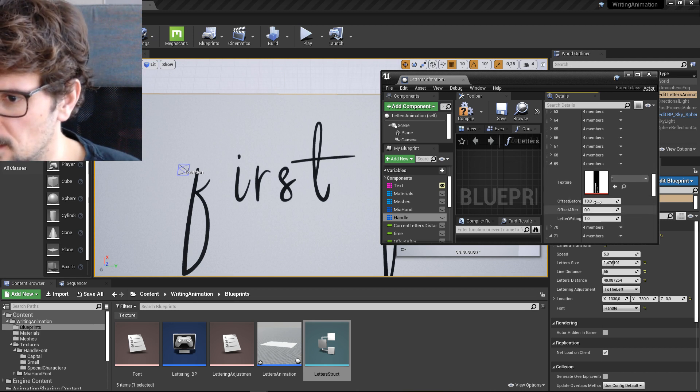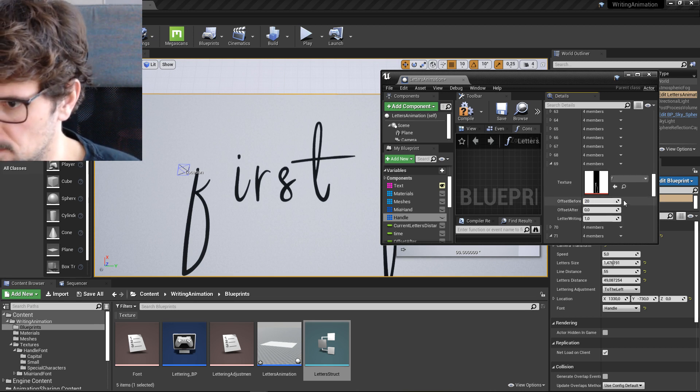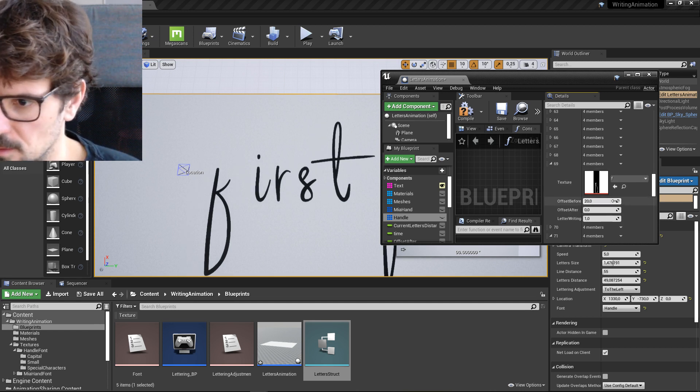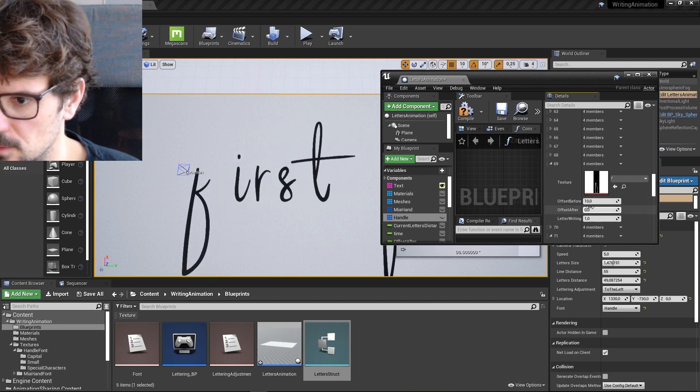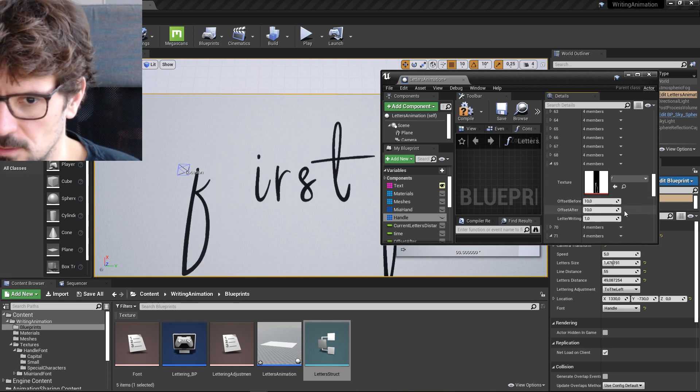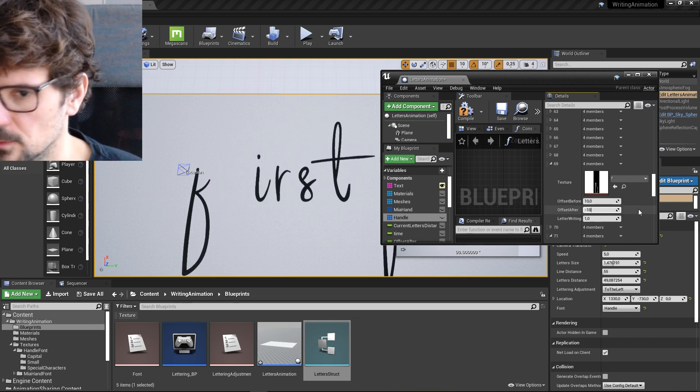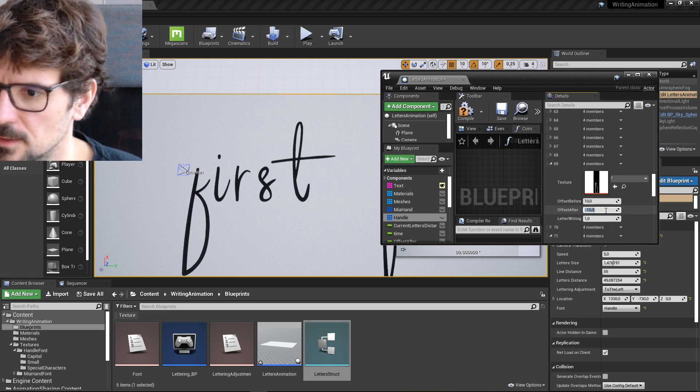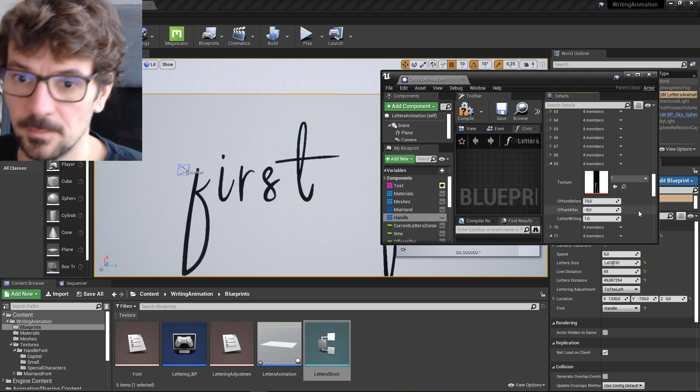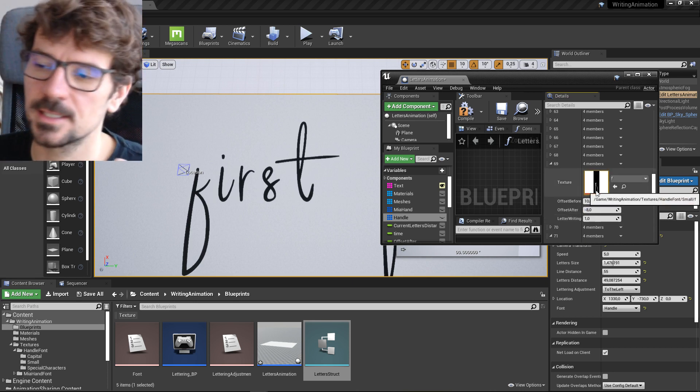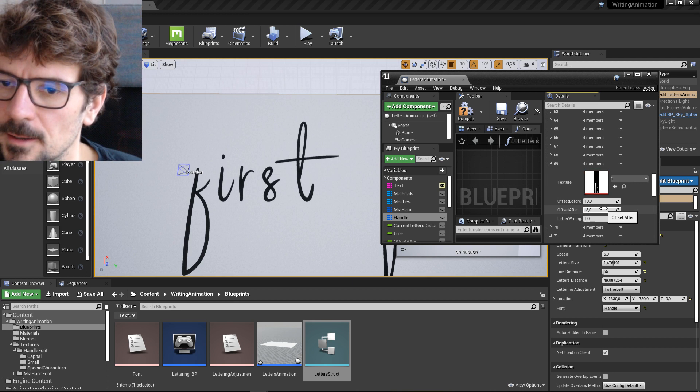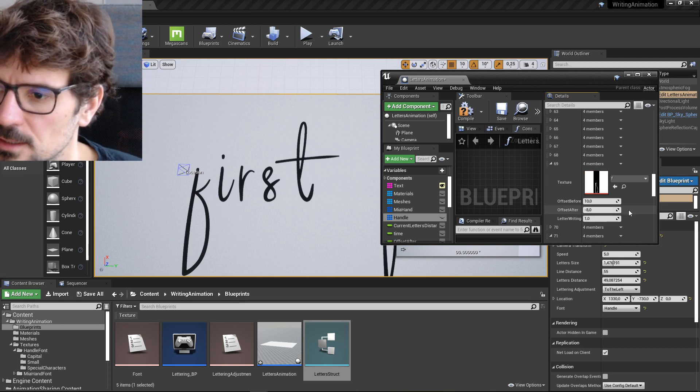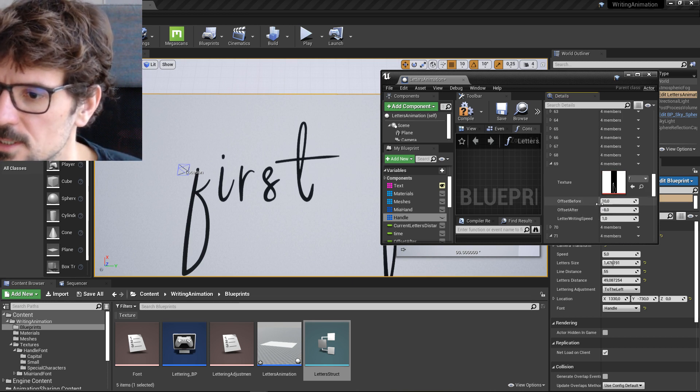Offset. No. Should be here. Other way around. Maybe not too much. Yeah, but you can adjust every letter. And there is also speed.